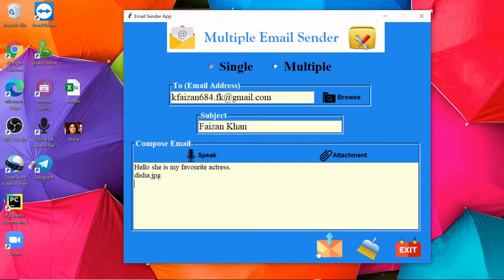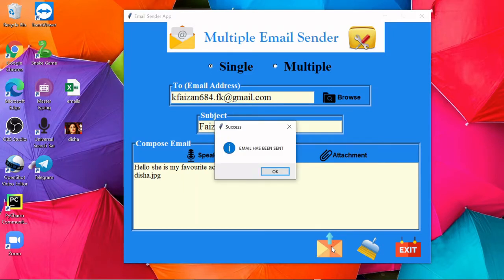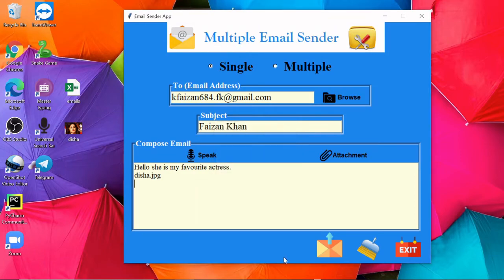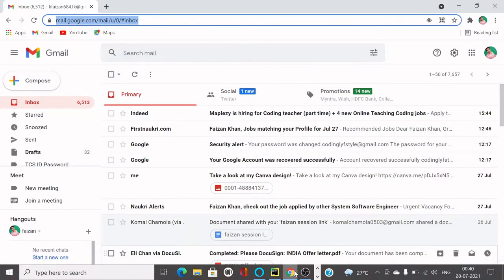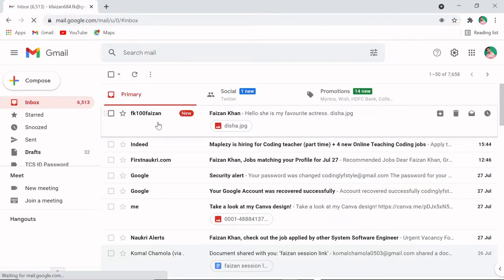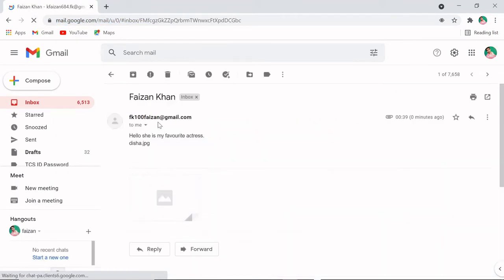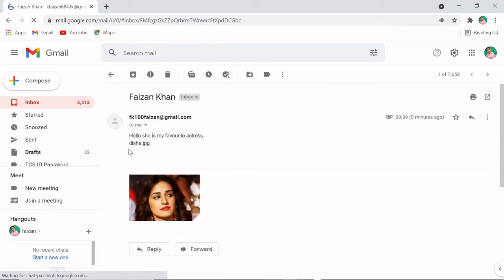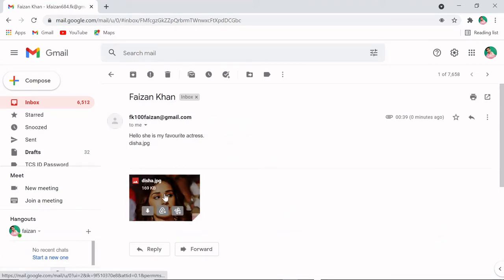Here, this is the send button. If you click on it, your email will be sent successfully. Now we can check it, so if I refresh this page, you can see we received the email with attachment.